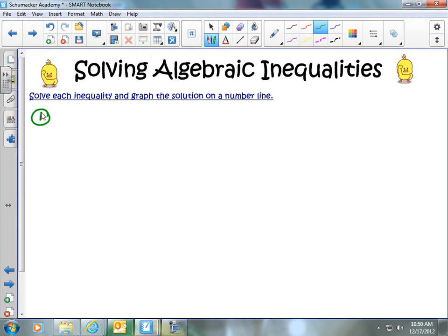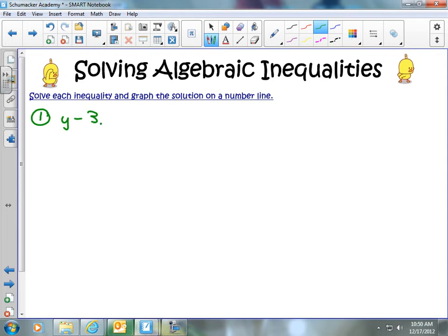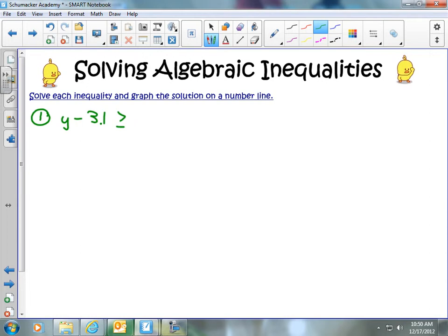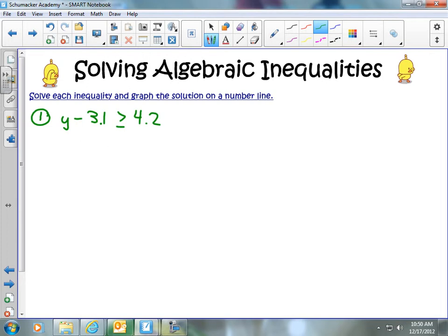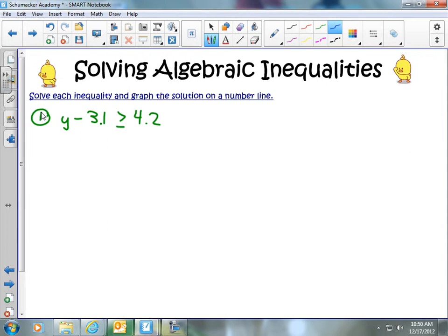If we have a problem: y minus 3.1 is greater than or equal to 4.2. Let's go ahead and begin. On this problem we're going to treat this just like an equation.